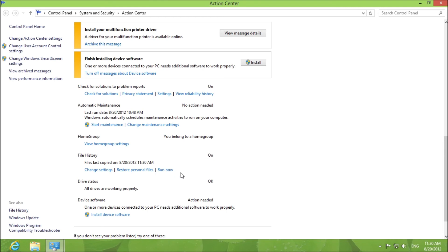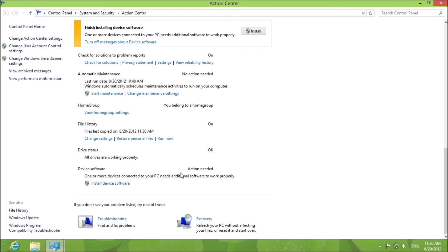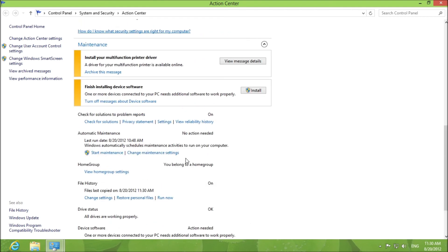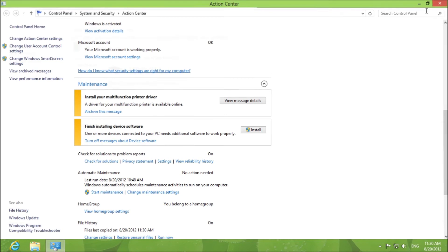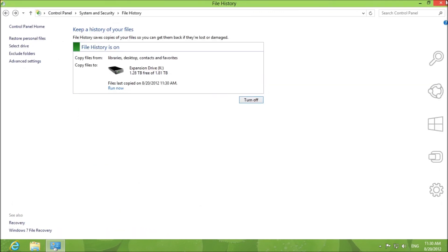And done. That's it. That's all there is to backing up files in Windows 8.